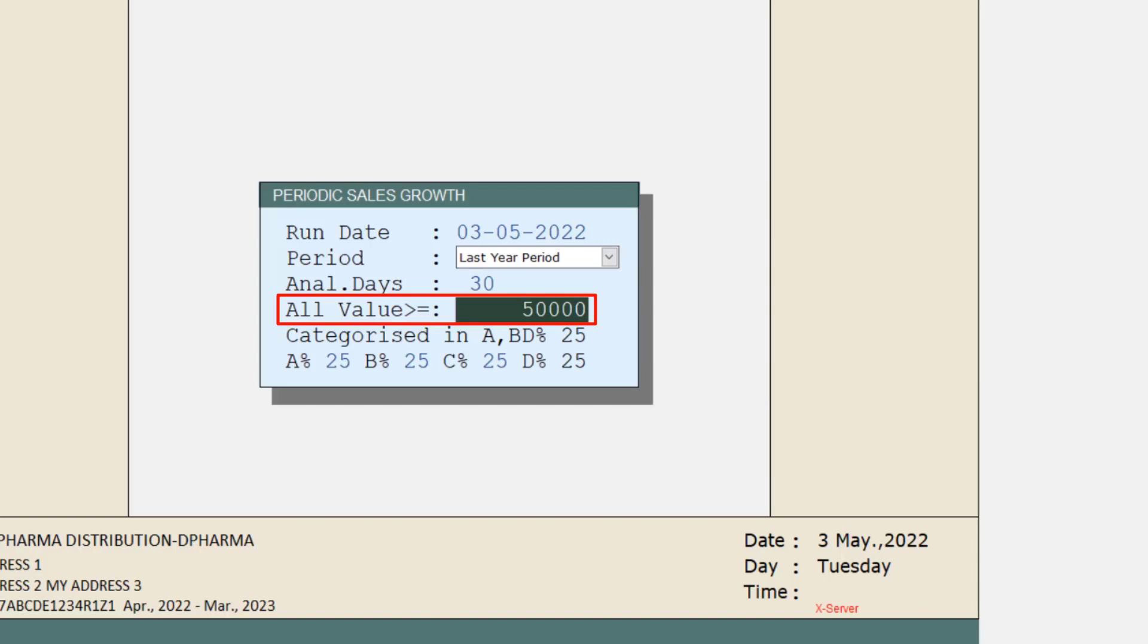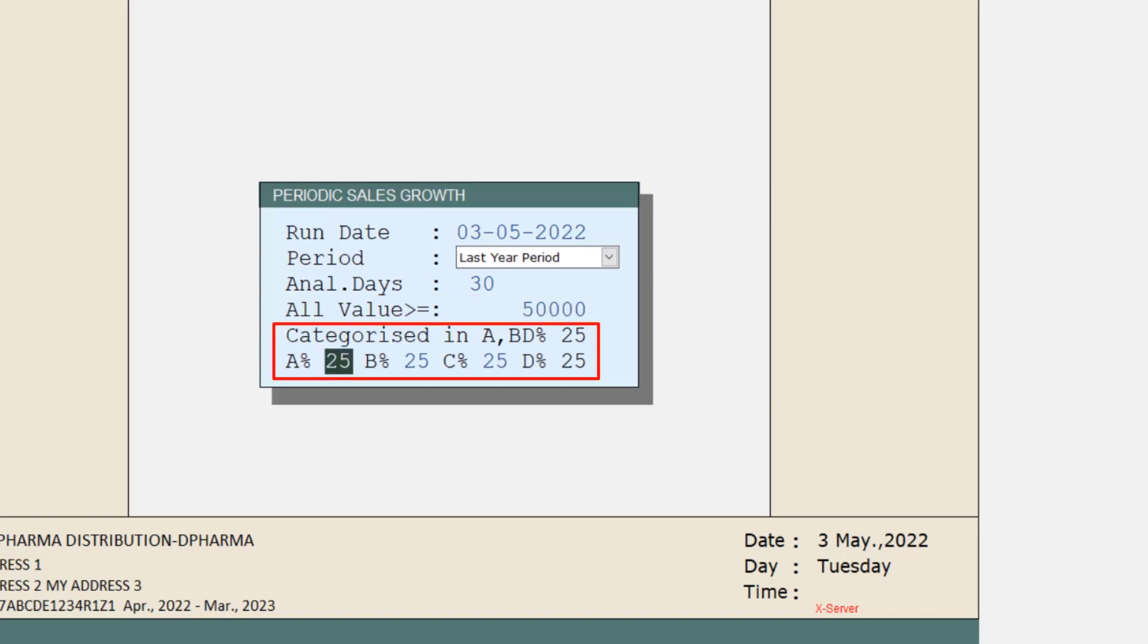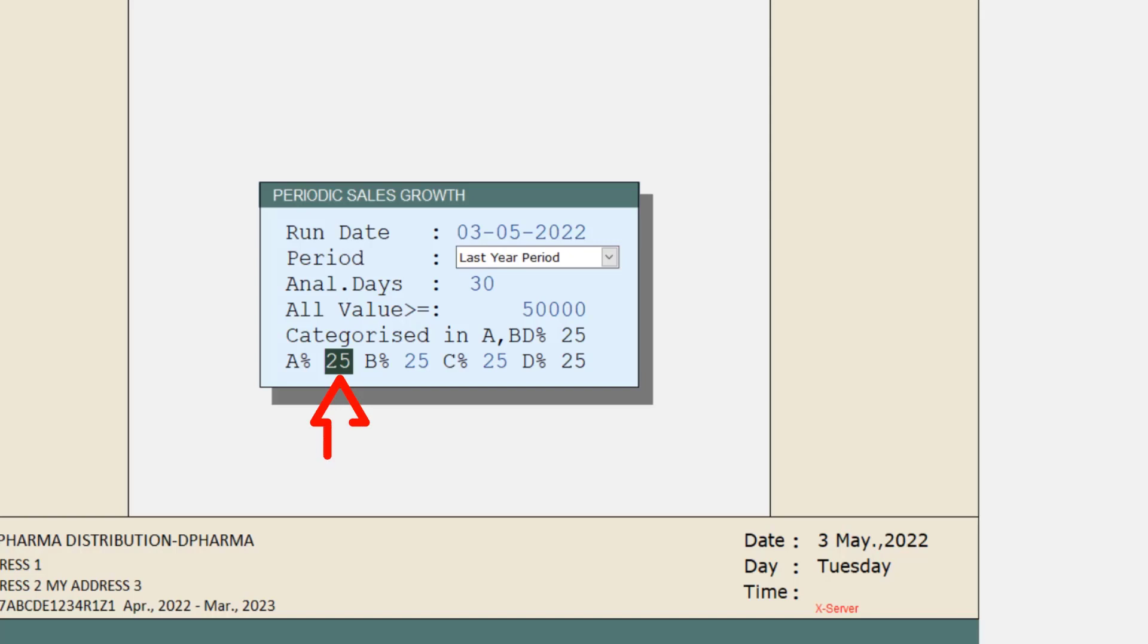Like suppose you want that in the last three financial years till current date, the date which you have mentioned here, in that period, whose sales growth is higher. Suppose if there is a sale of 5,00,000 and you want the top sale of 25% in 5,00,000 should be shown in A category.